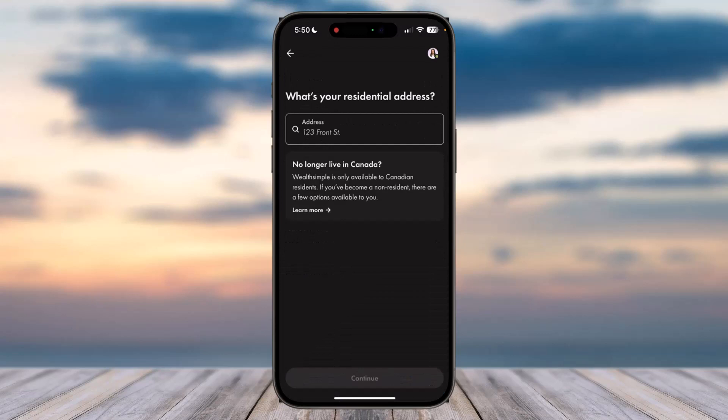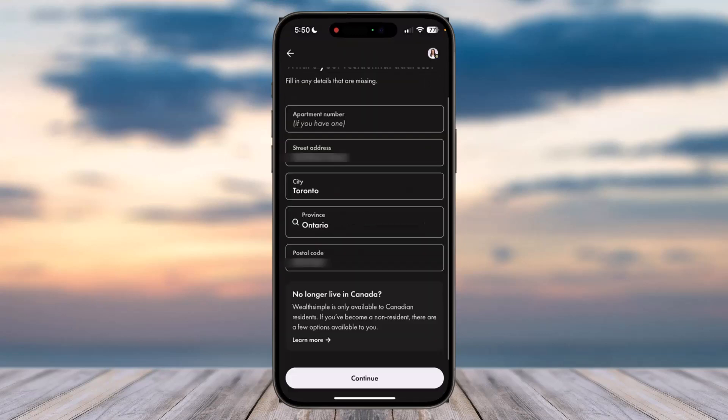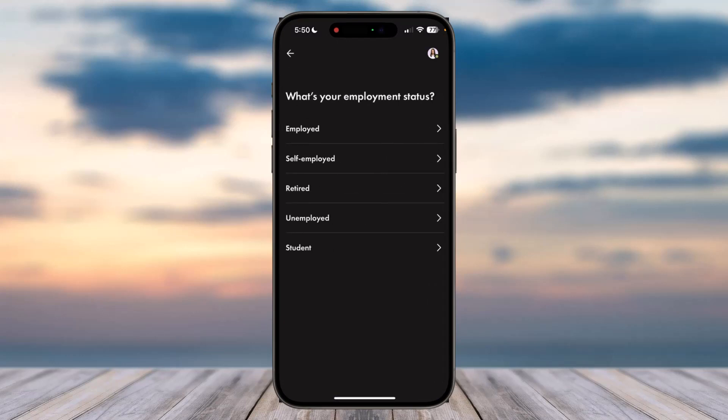After that, enter your residential address and tap 'Continue.' Now you'll have to choose your mailing address — if it is the same as your residential address, simply tap on the first option.